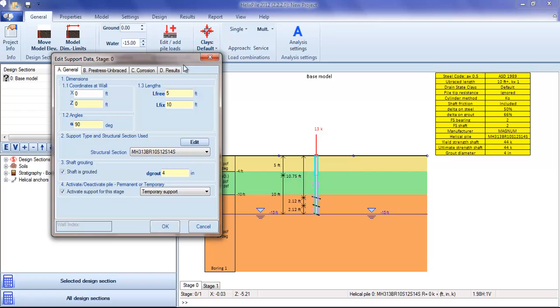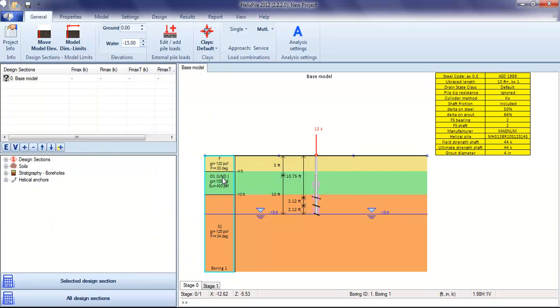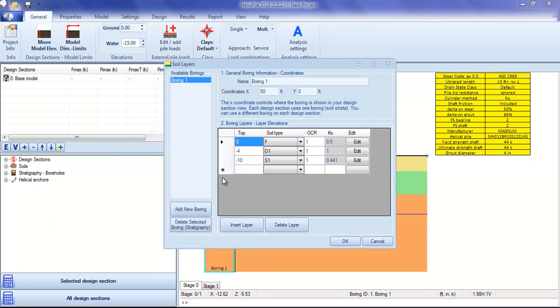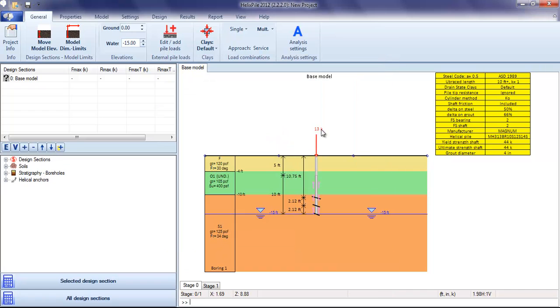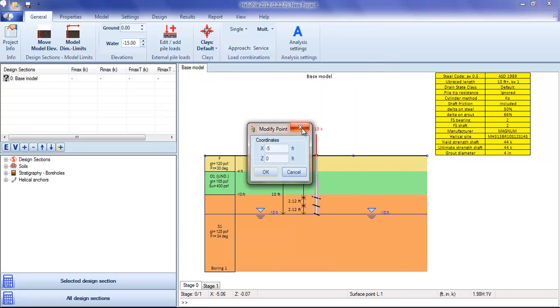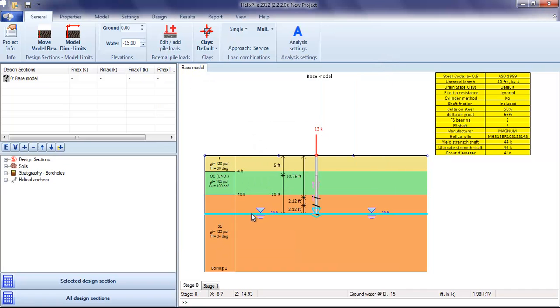This includes the helical pile, the soil profile, or any other point, including the water table.